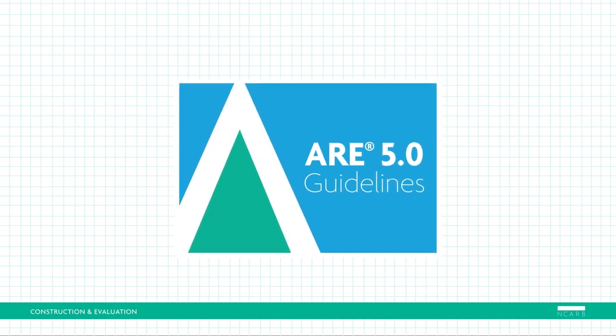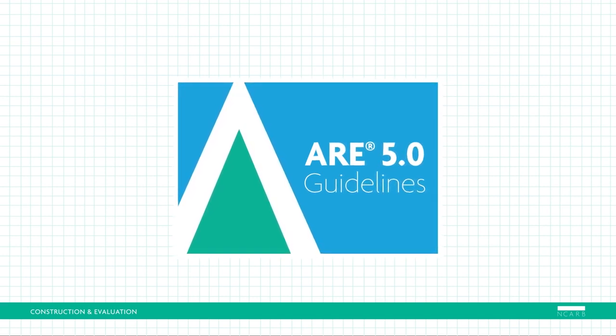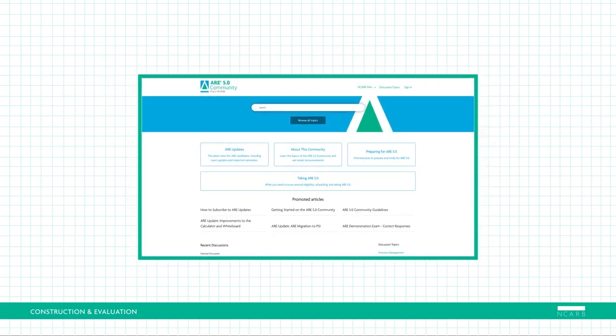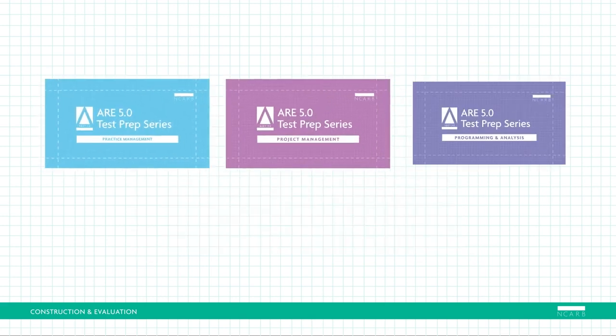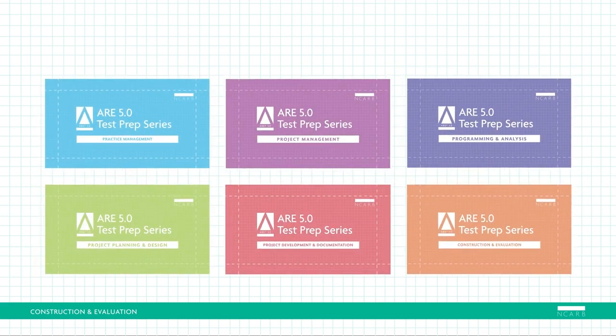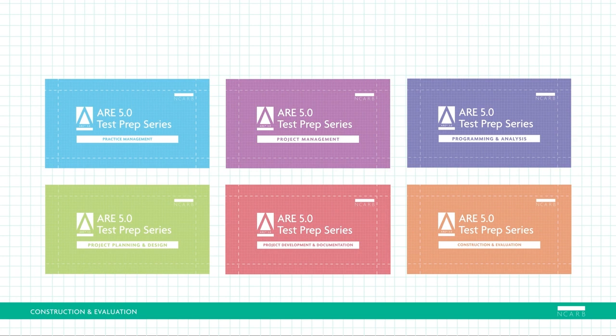Comments? Questions? Let us know! Be sure to check out the ARE 5.0 Community for expert advice and tips from fellow candidates. And for more information about the content covered in each division and tips on navigating the exam interface, please watch our other ARE 5.0 Test Prep videos.